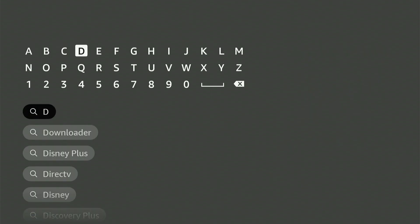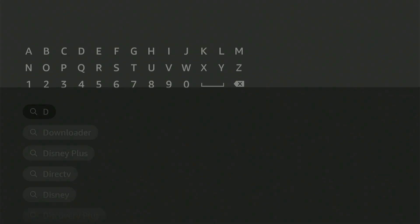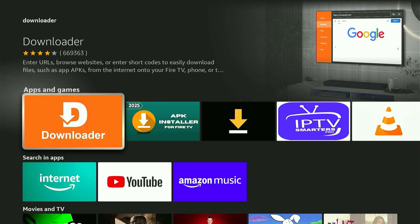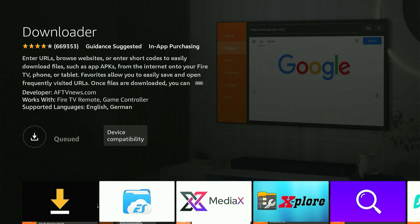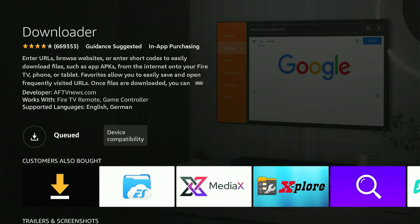Once it pops up in the suggestions, click on it and then you'll see the Downloader app with its bright orange icon. That's the one we want. Click on it, then hit the Download button to install it just like you would with any other app.